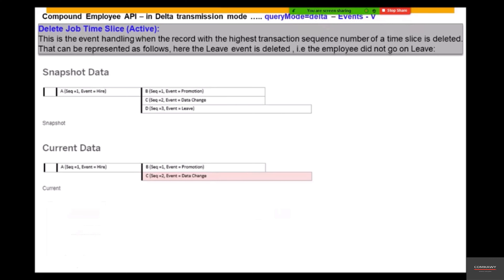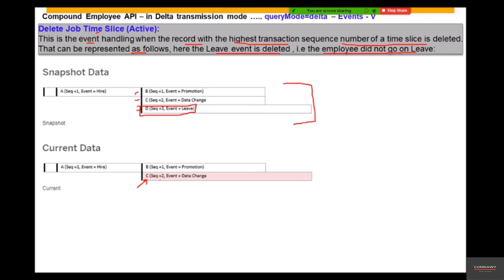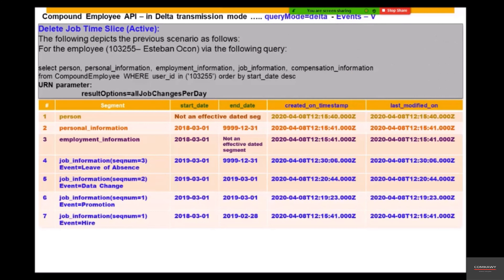Welcome to the channel. This scenario covers compound employee delta transmission with segment type as events. Here we have delete job time slice, where we are going to delete a job time slice. This is the event handling when the record with the highest transaction sequence number of a time slice is deleted — that is, the latest one is deleted. The leave event is deleted, meaning the employee did not go on leave. There were three time slices B, C, and D, and the leave event time slice is deleted, so the latest now becomes C, which is sequence number two.